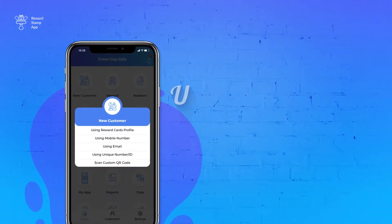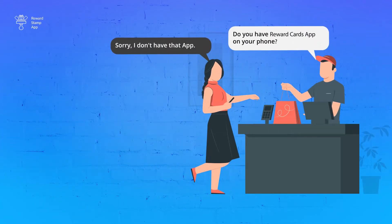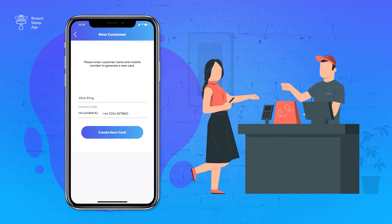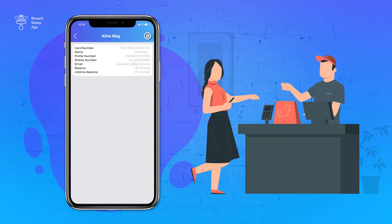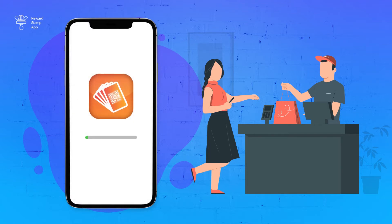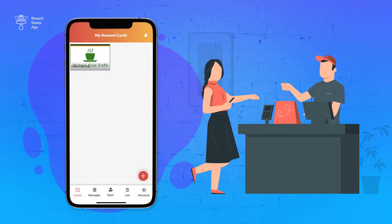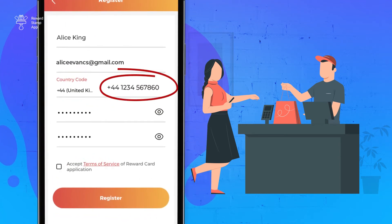The second option is using mobile number. You should only use this option if customers don't have the Reward Cards app. In this option, you use the customer's mobile number to create a new record and share the link via SMS to download the Reward Cards app. Your customer can download the Reward Cards app using the link in the SMS. Once the app is downloaded, they have to click on the same link to receive your card in the Reward Cards app. Remember, customers must use the same mobile number to set up the Reward Cards app which you have used while creating their record. If they have used a different mobile number, then they will not see your card in their app.